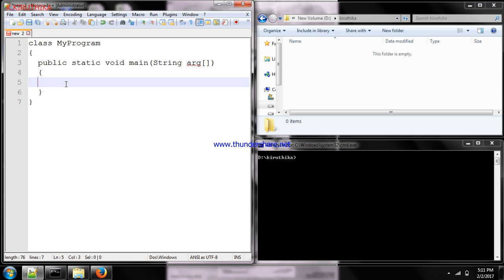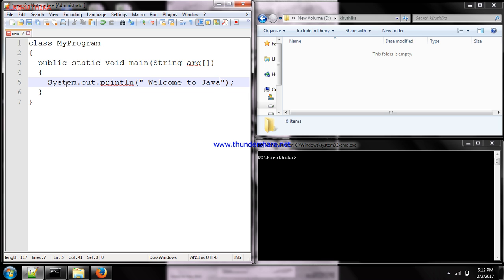Next, we are going to display a welcome message on the screen. For displaying output, the output stream is System.out.println(). Inside the brackets, mention the content to be displayed — I'm giving it as 'Welcome to Java'. End your statement with a semicolon.